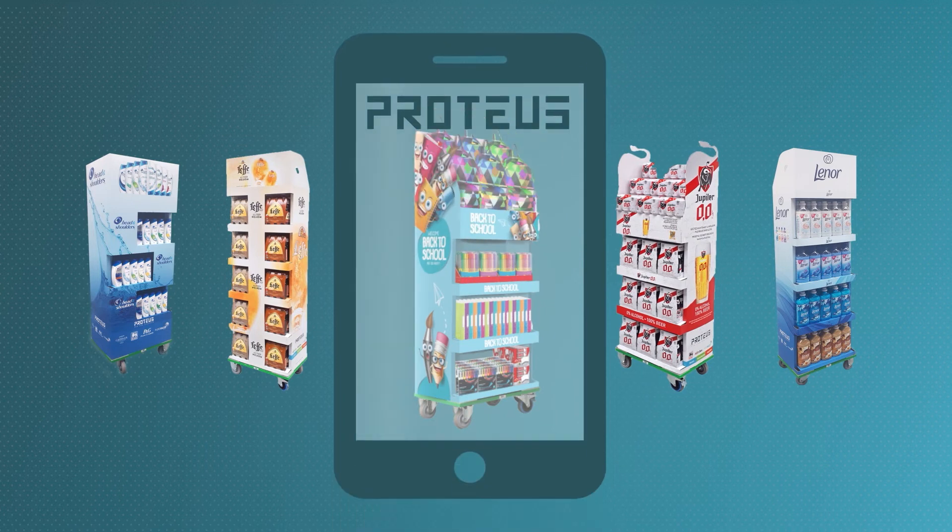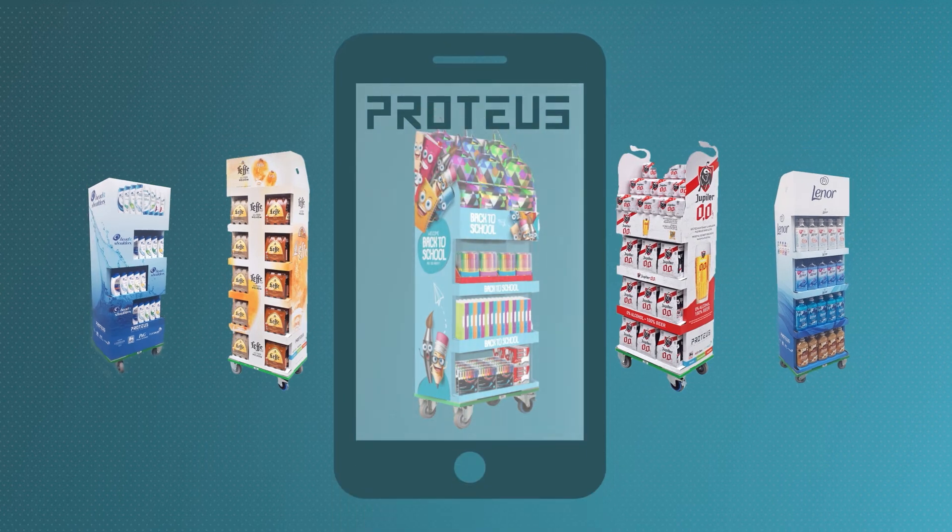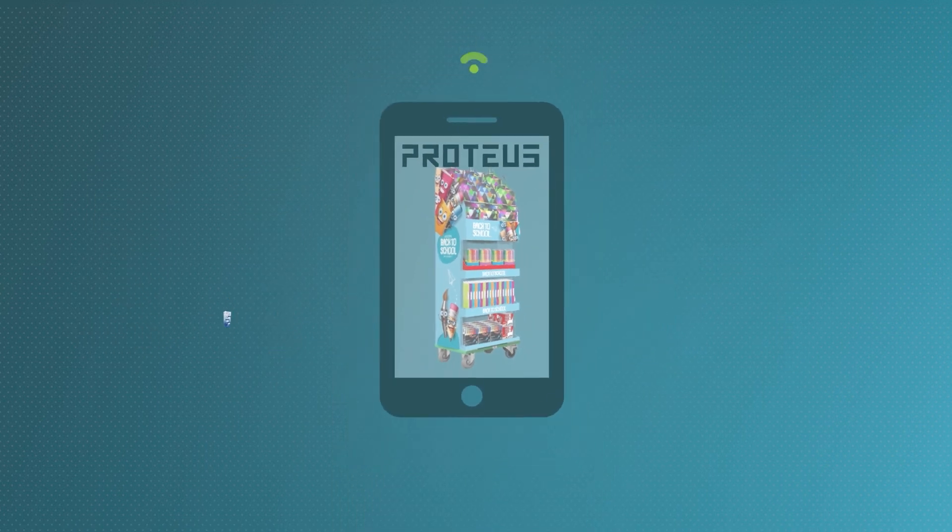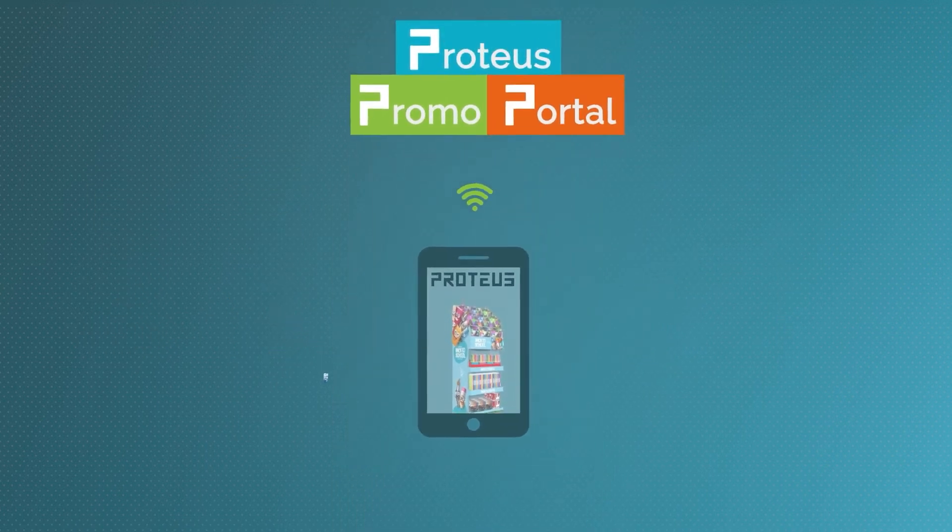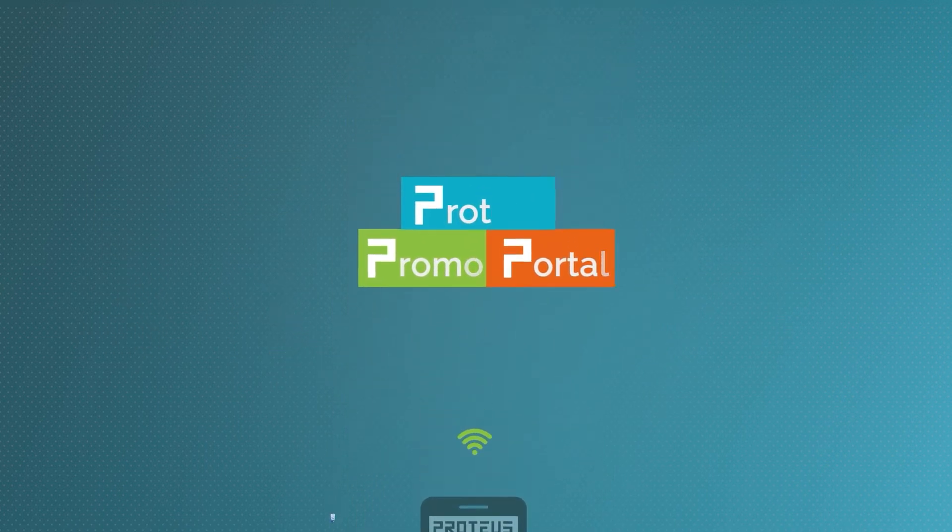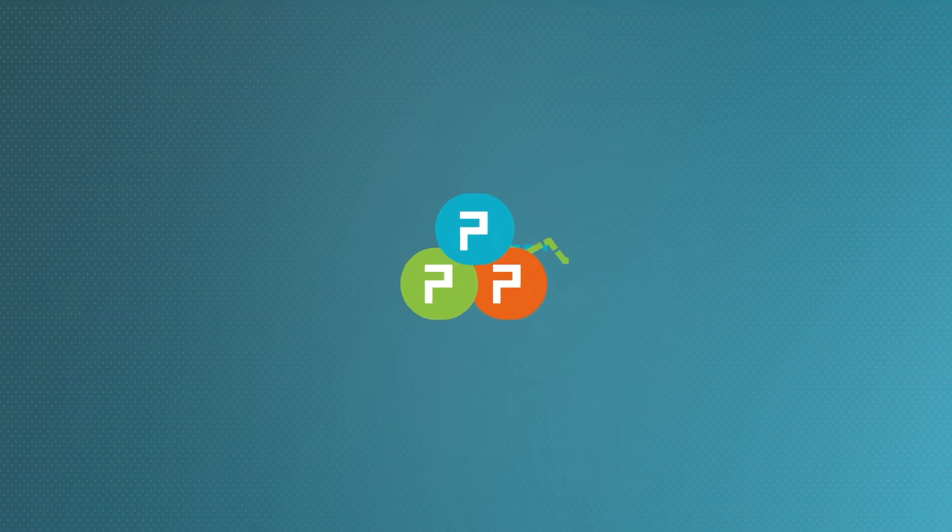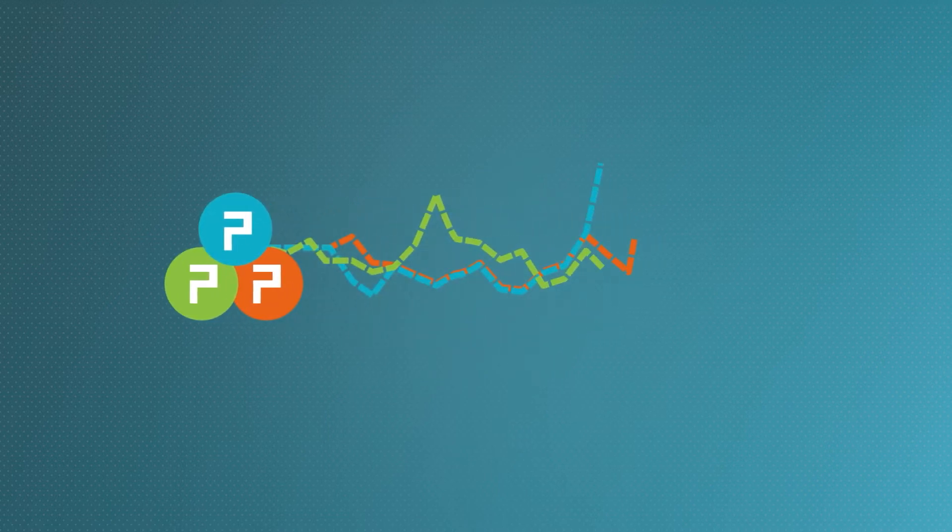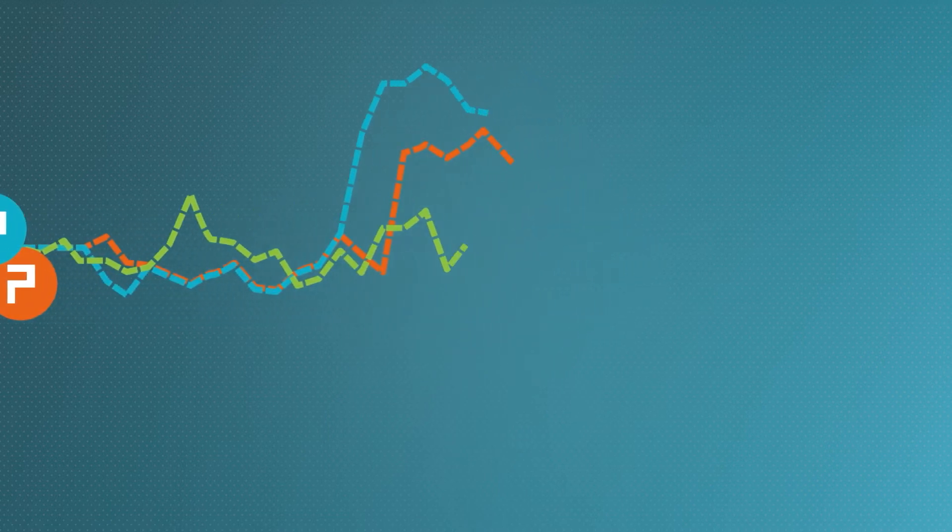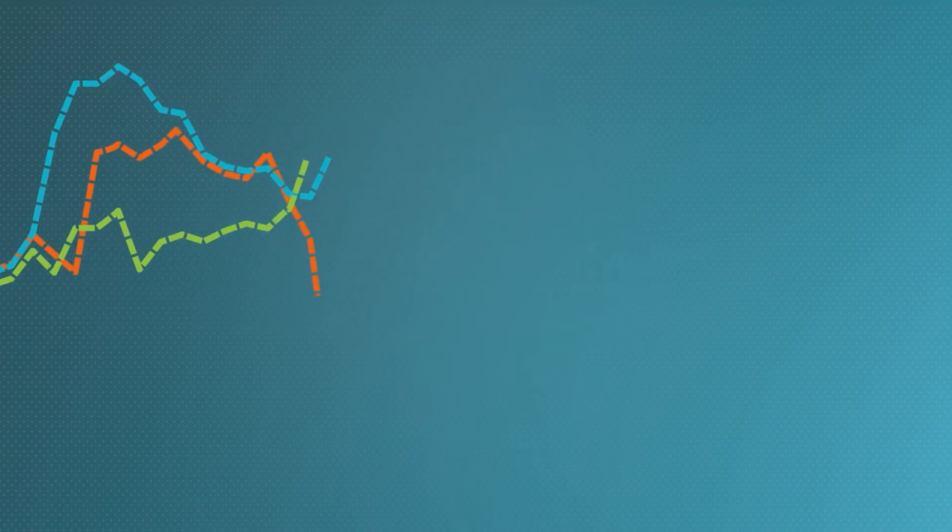Scan and activate your promo with the Proteus app. Through the Proteus promo portal, you can plan your entire campaign and get real-time data showing you which promos work and which don't.